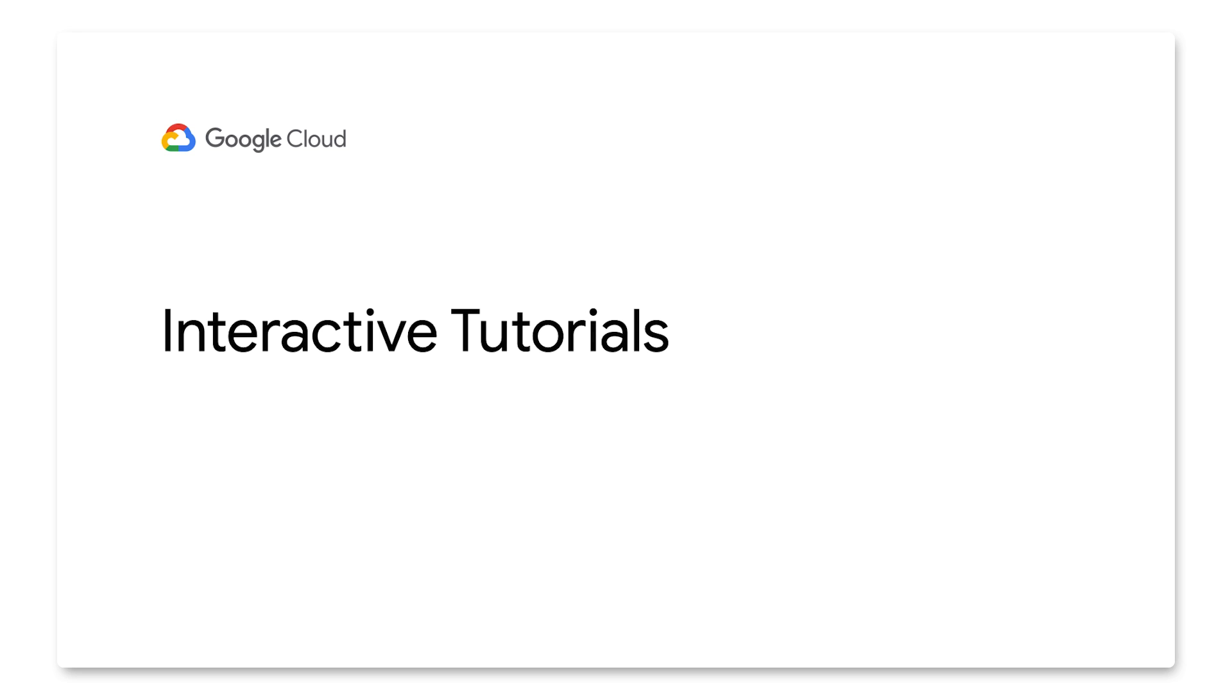There you have it. In this video, we've learned about how interactive tutorials can be very helpful for learning more about Google Cloud. If you enjoyed this video, please make sure to like this video and click the subscribe button to watch more videos like this.